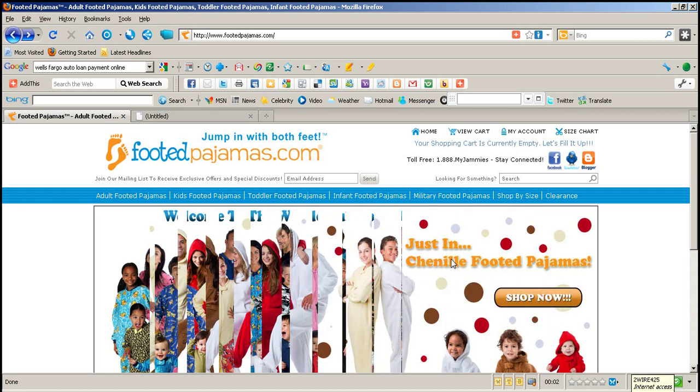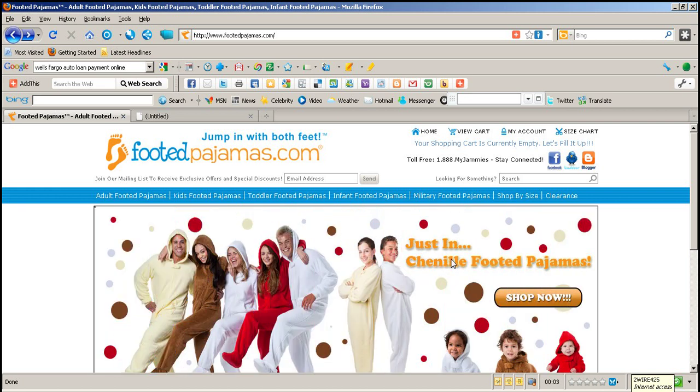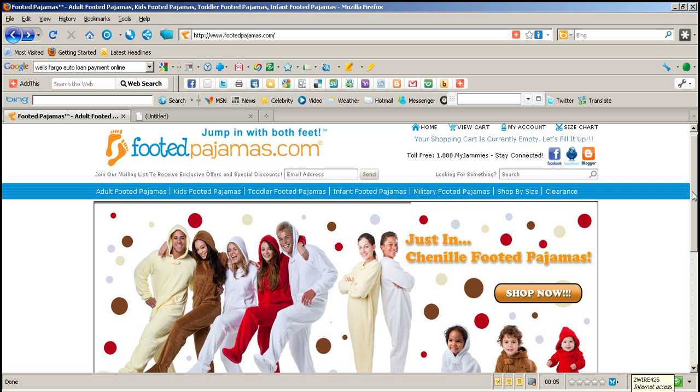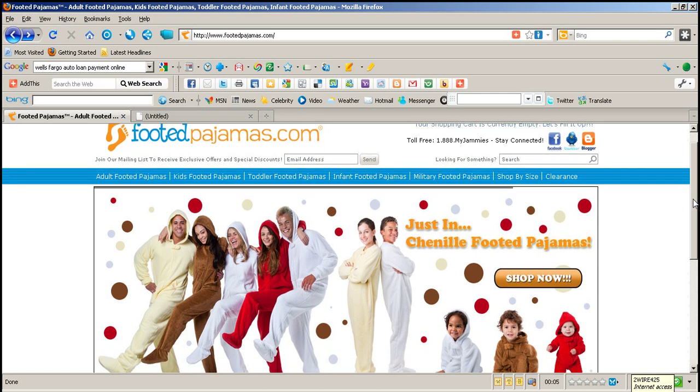Hi, thanks for stopping by our website. My name is Drew McGowan. We want to help you with your search for footed pajamas.